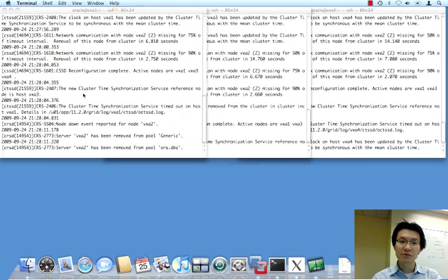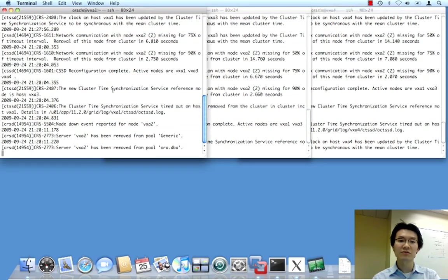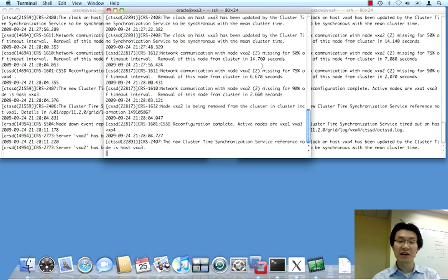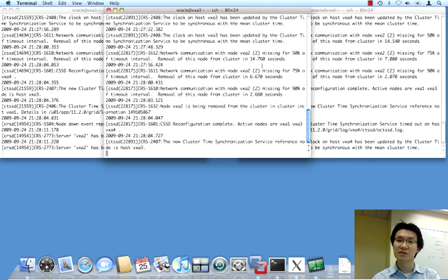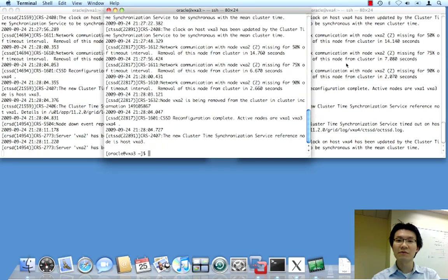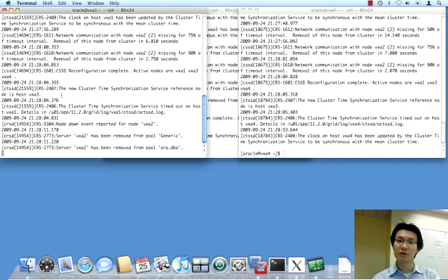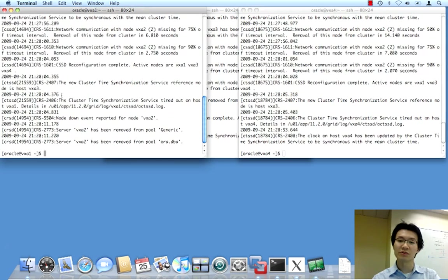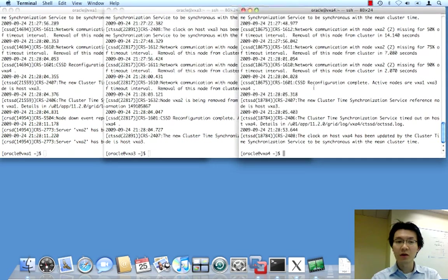So, you can see everything's kind of back to normal. Obviously, we've lost one instance of database A. And actually, we didn't have an instance of database B running on node 2. So, database B is unaffected in this case. Aside from the fact that there may be additional load on node 3 and 1 as a result of failovers and whatnot of our sessions.